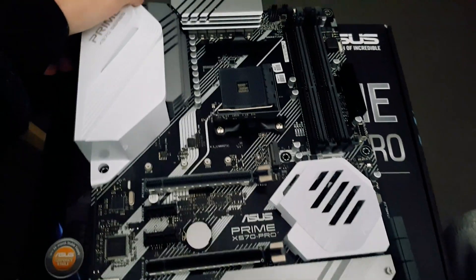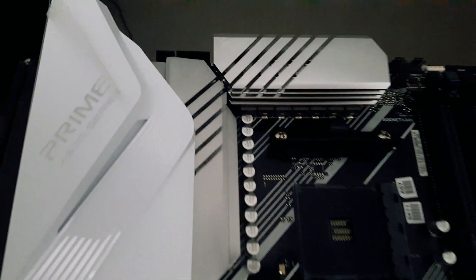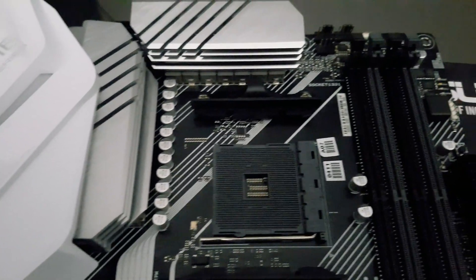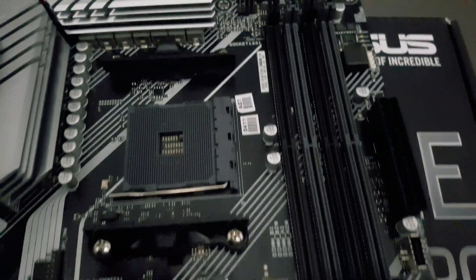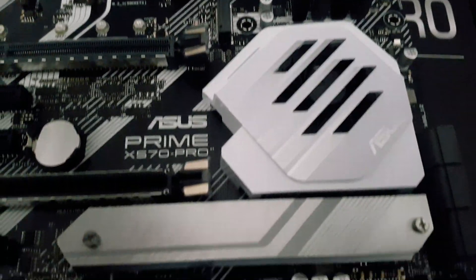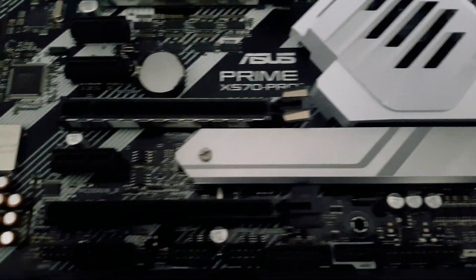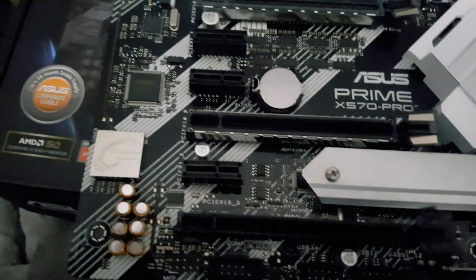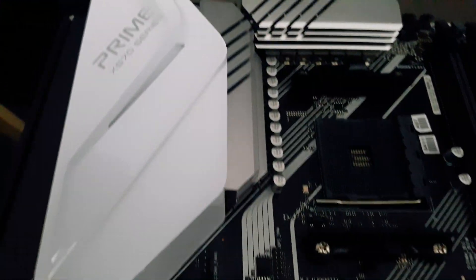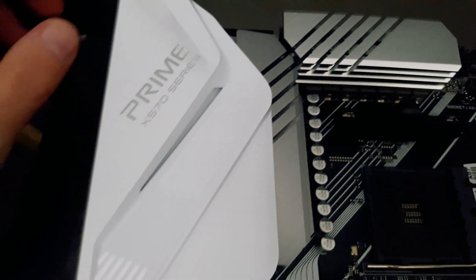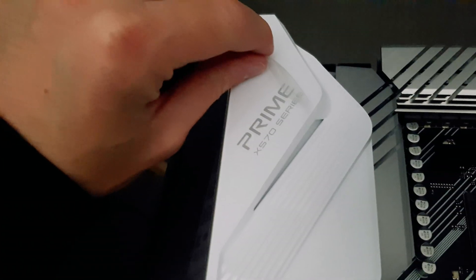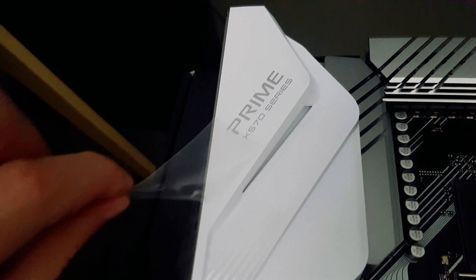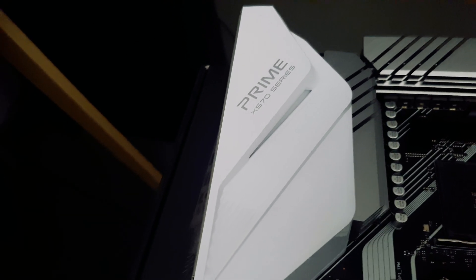So here we have the motherboard itself. Now this, yes, AM4 X570 chipset, so it can handle the new Ryzen 3000 chips, which, honestly, I'm not going to get yet. I'm going to wait to see what happens with pricing, but I'm going to get one, just not quite yet.